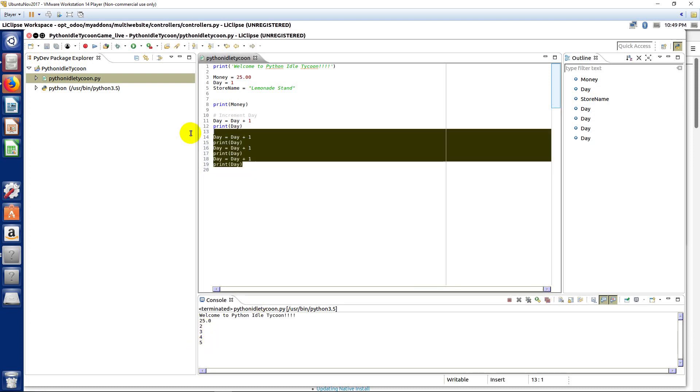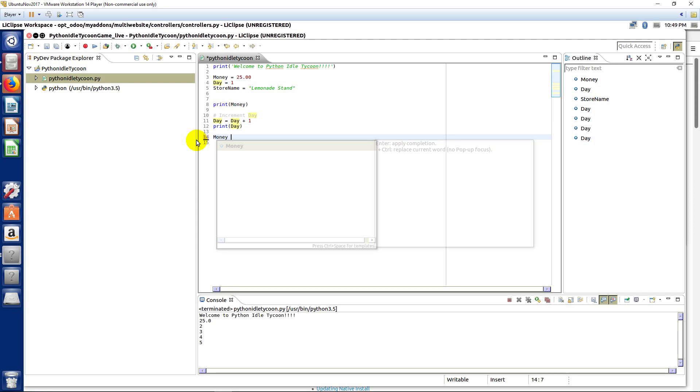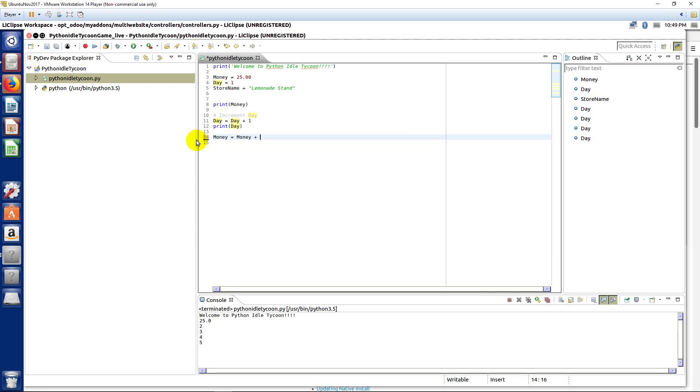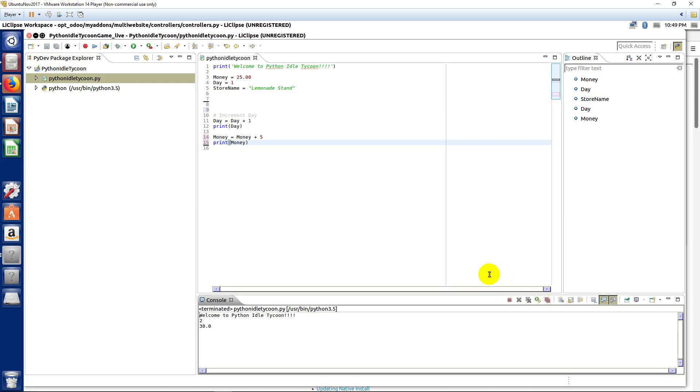We also can do the same thing with money. So, we can say money equals money plus an amount, five, and I'll just cut and paste this down here so we can just see that we've taken our $25 and made it 30.